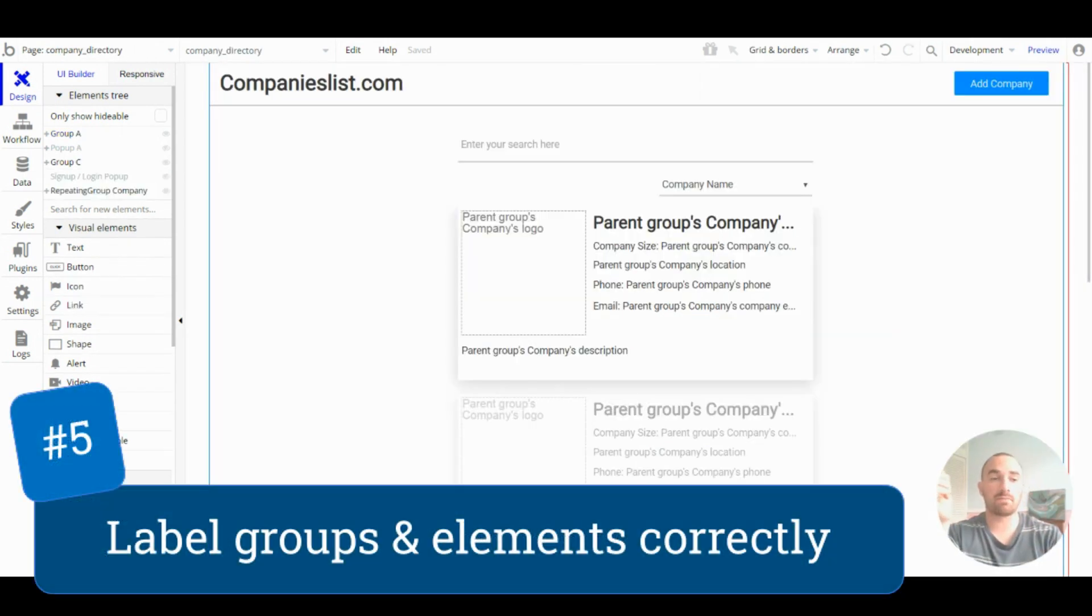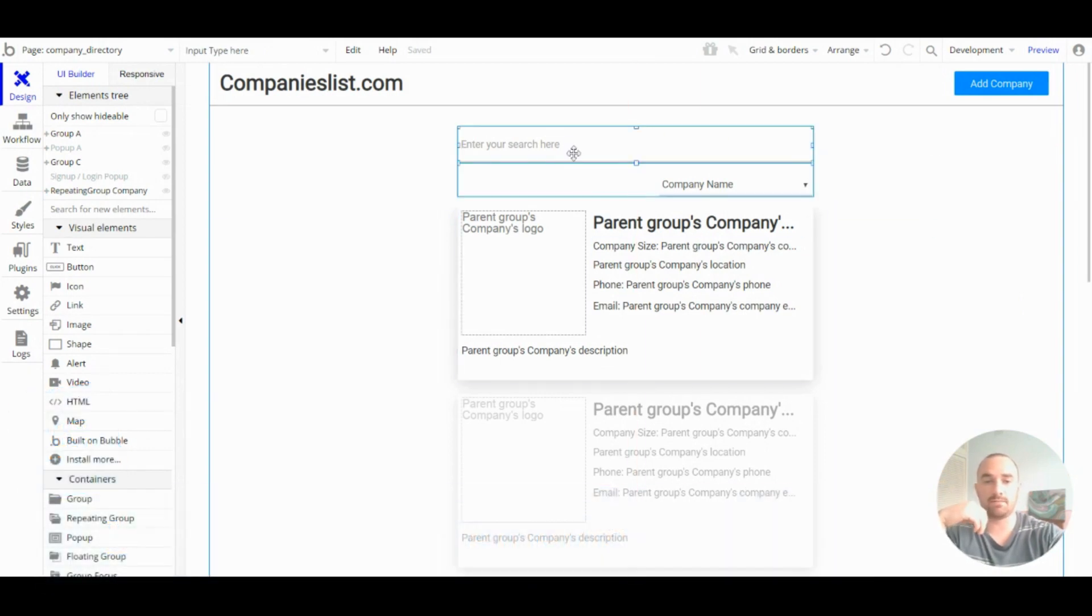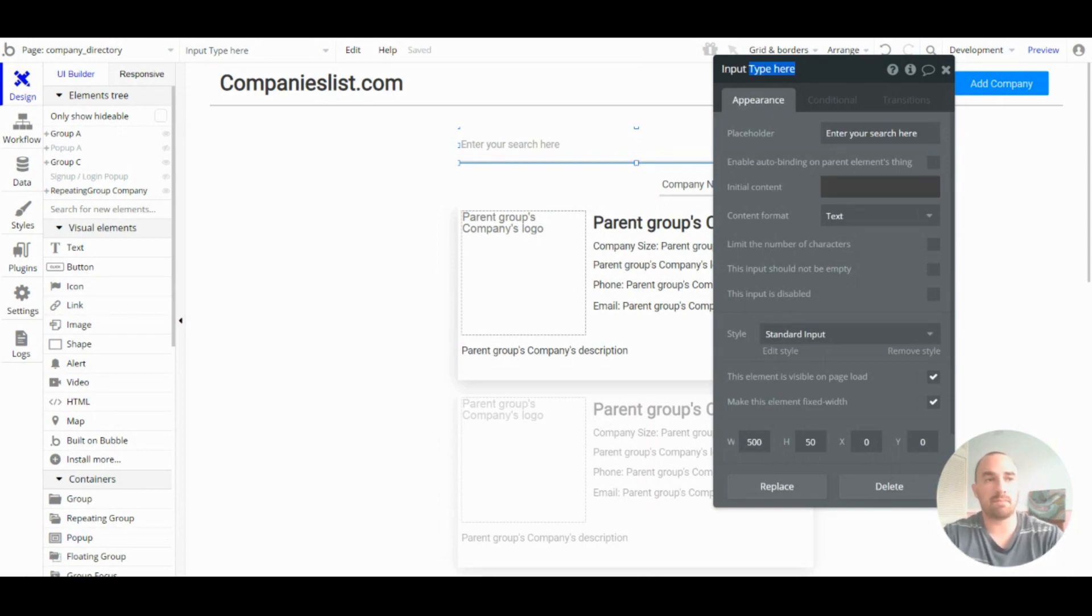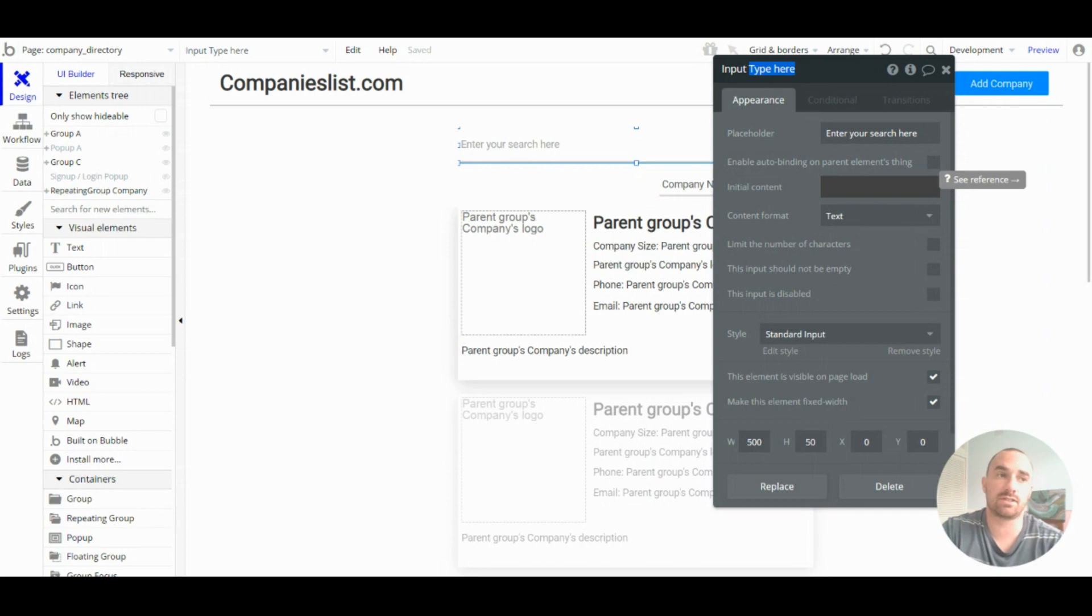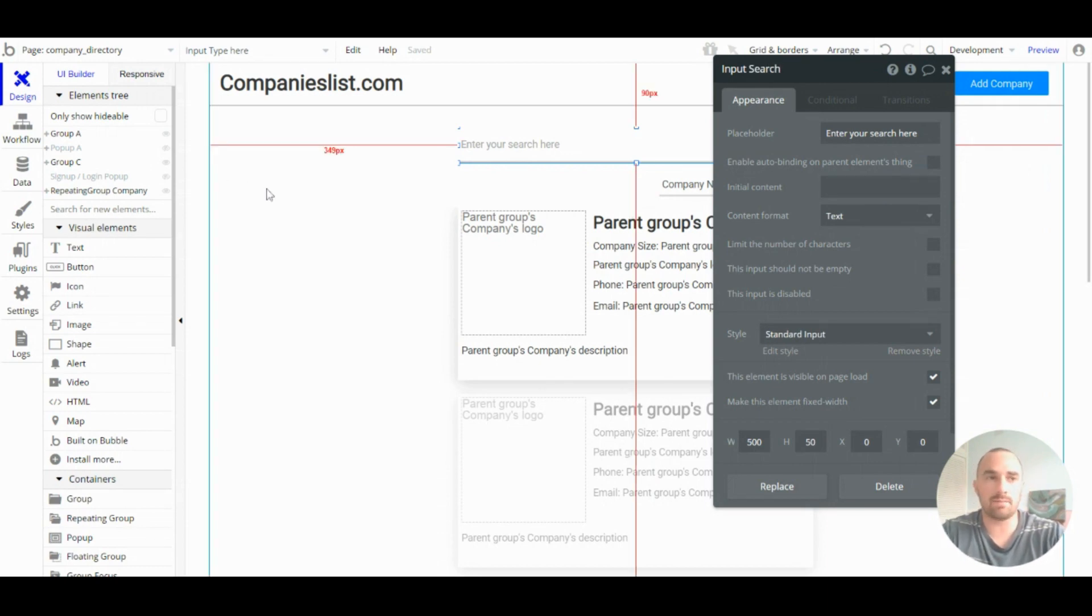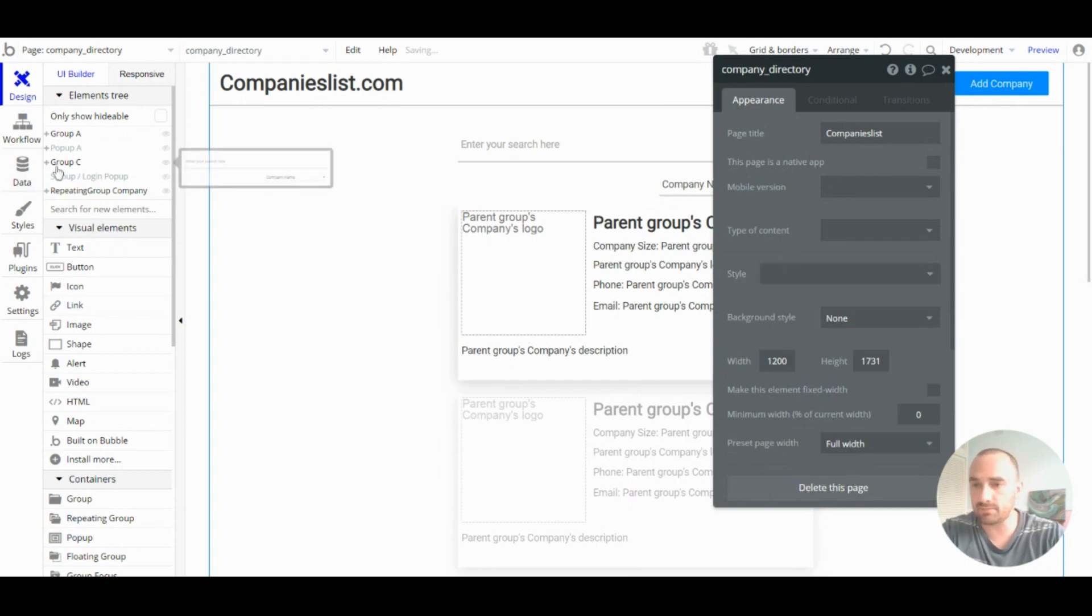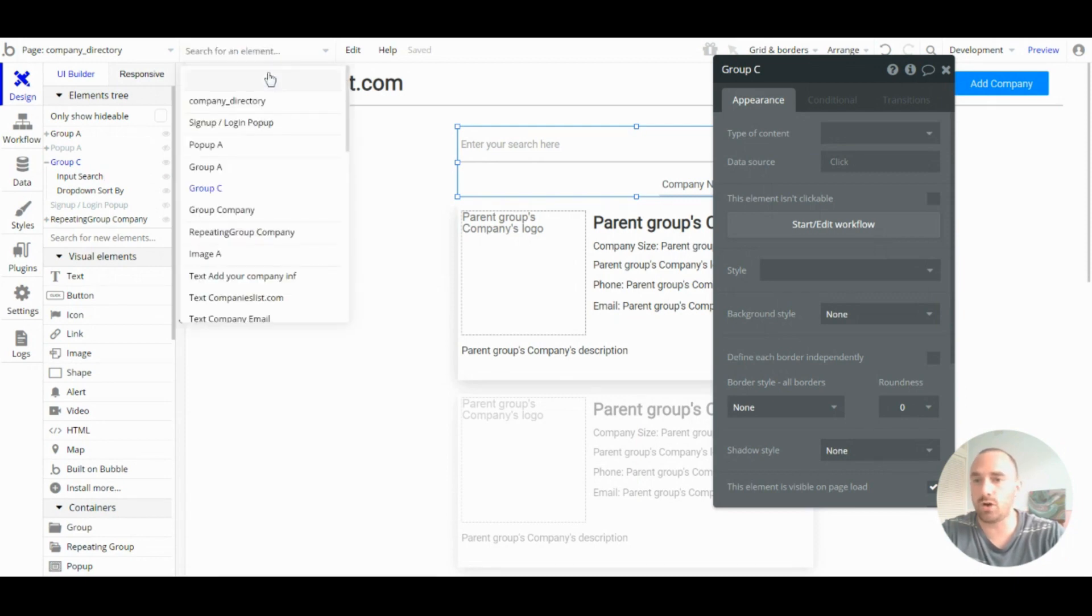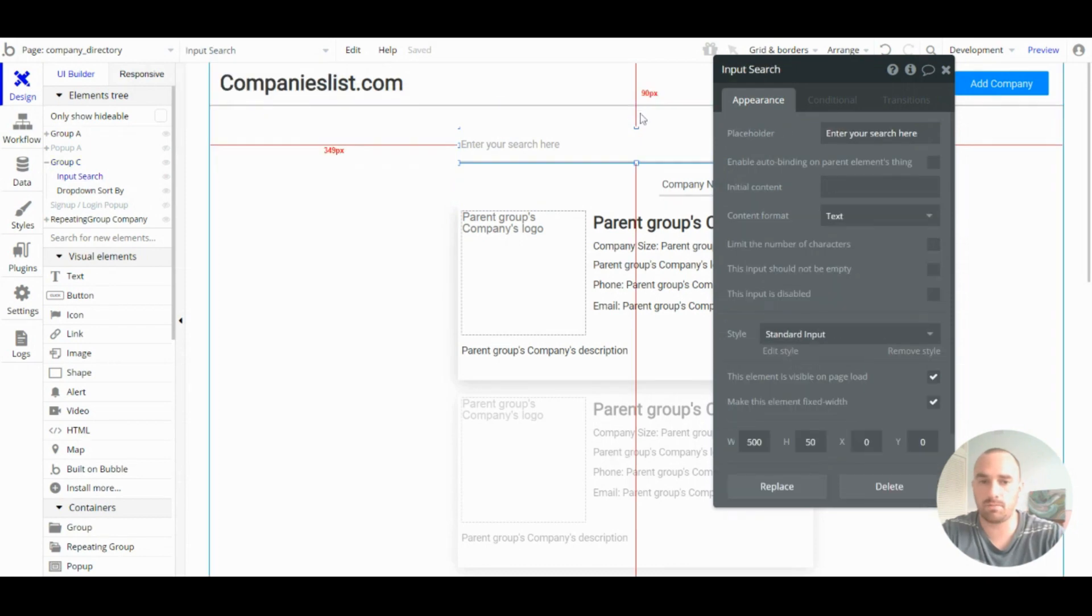Tip number five: label elements and groups correctly. So, as your app gets larger and more complicated, keeping your app organized and naming everything clearly will help you find elements faster. So, your elements tree will be clearer here. And also, it will be easier to find some stuff in the search box at the top.